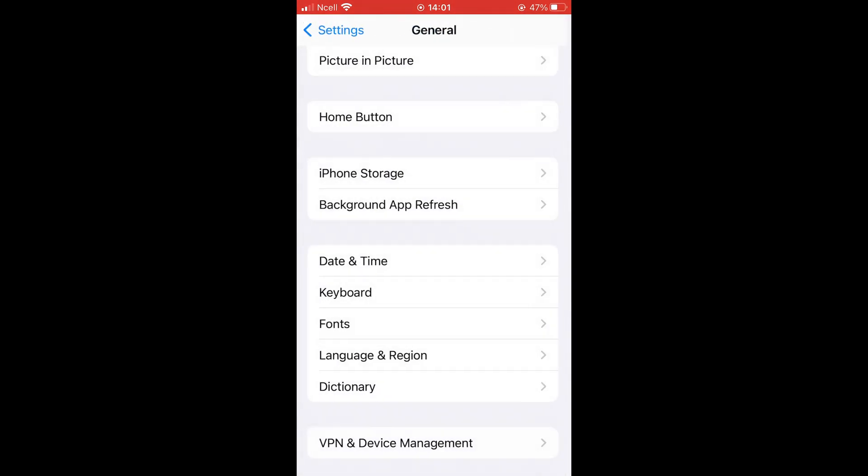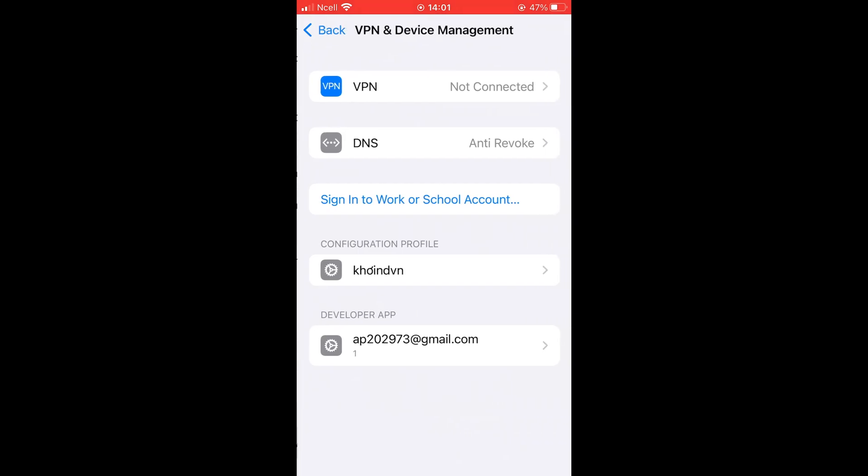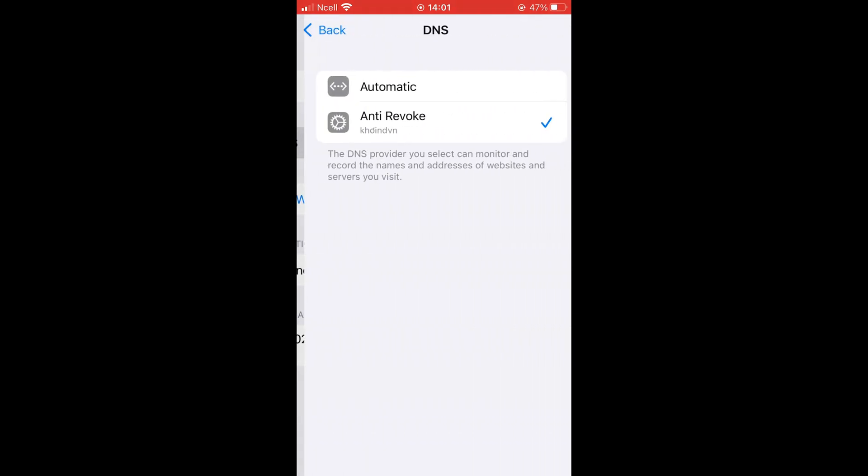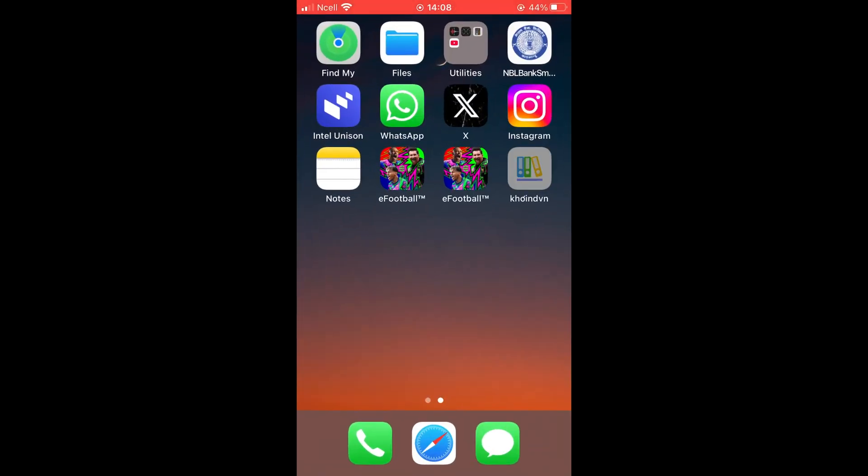Also, make sure in the DNS section that Anti-Revoke option is selected. Next, a new app will appear on your iPhone.